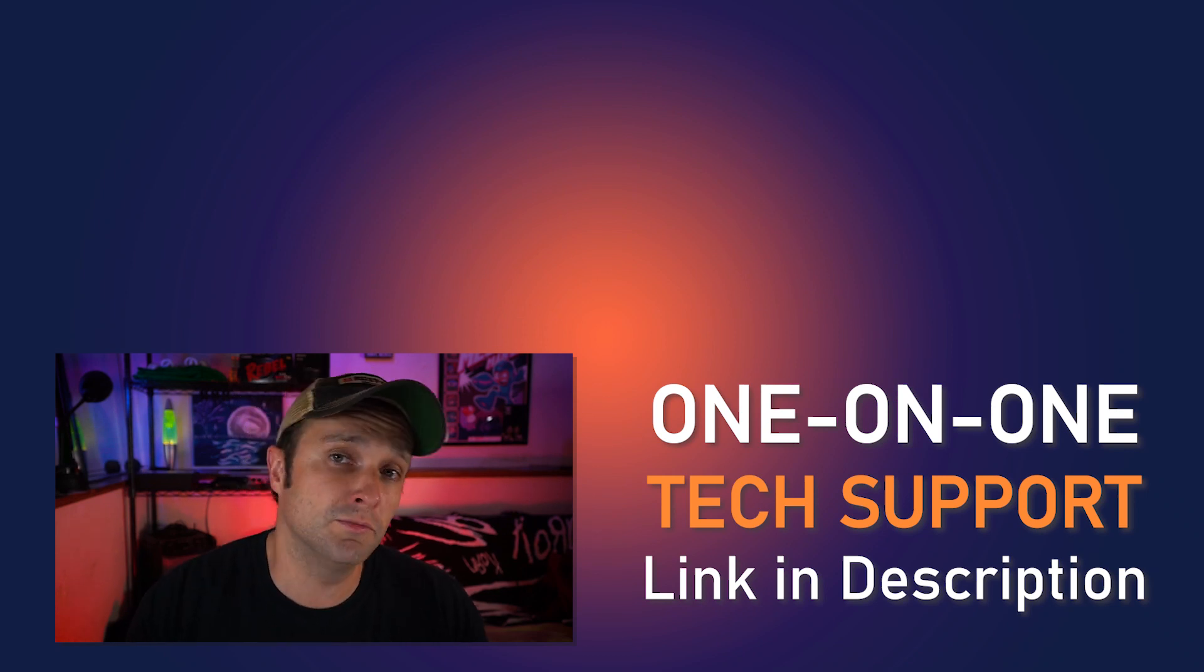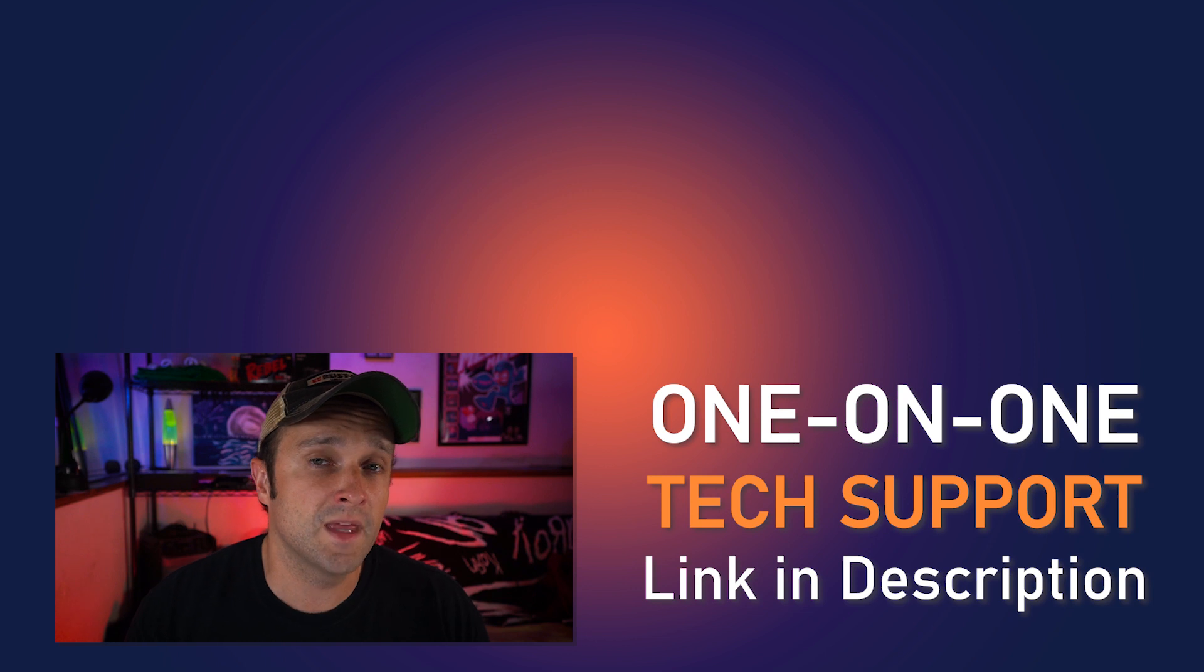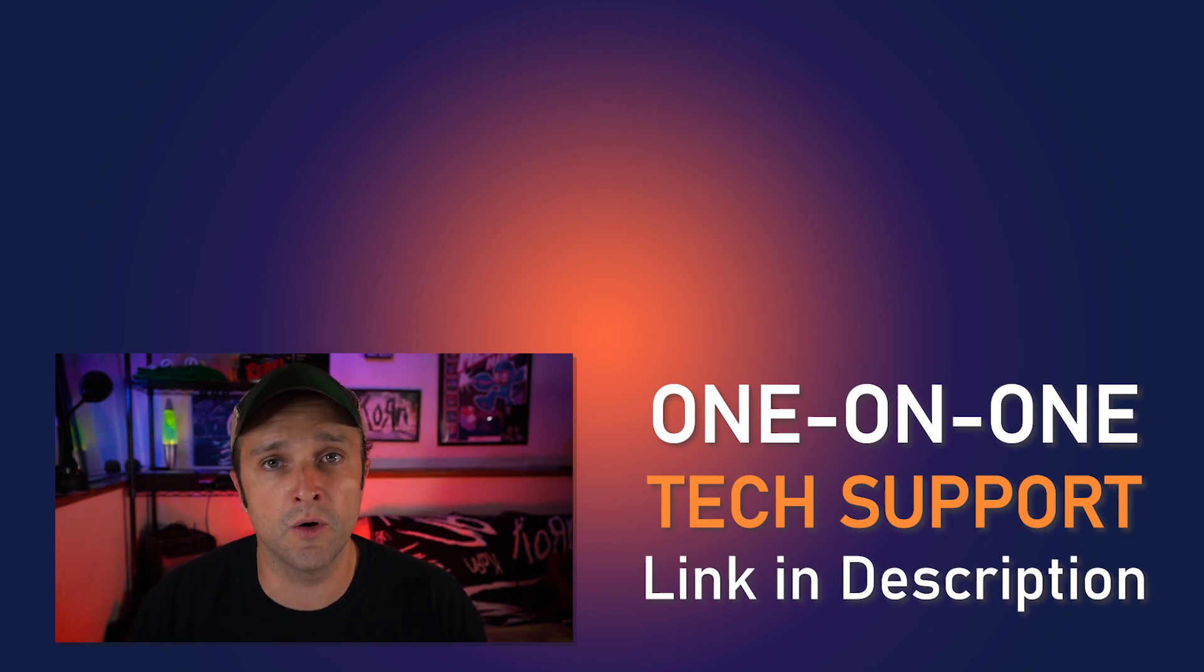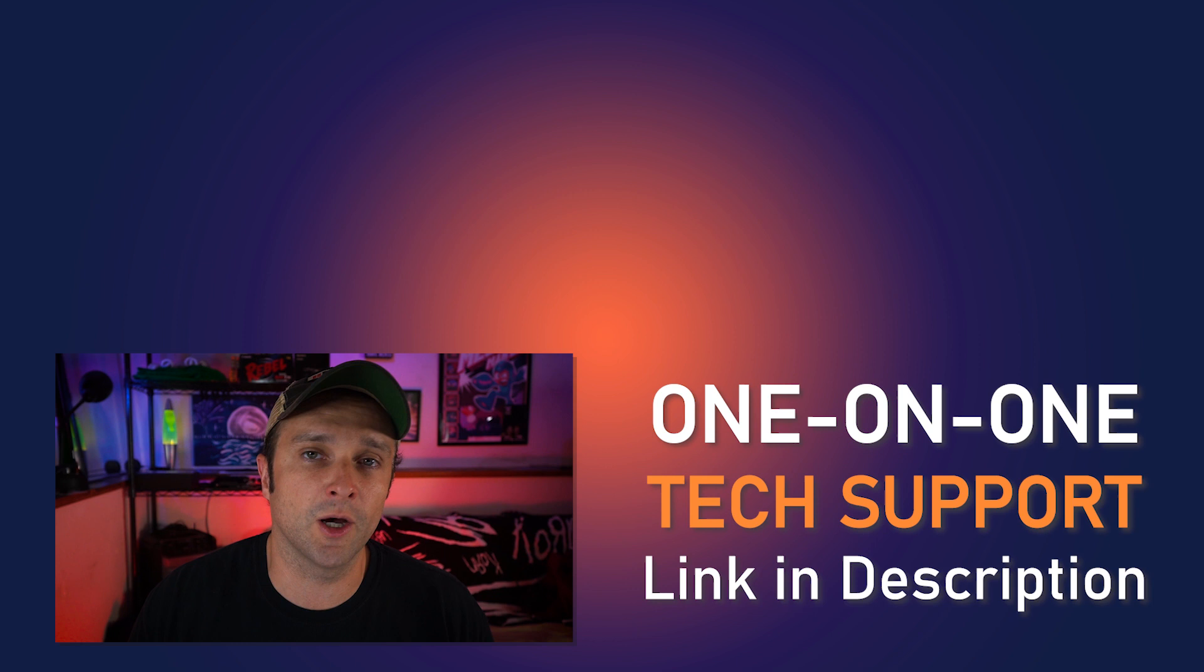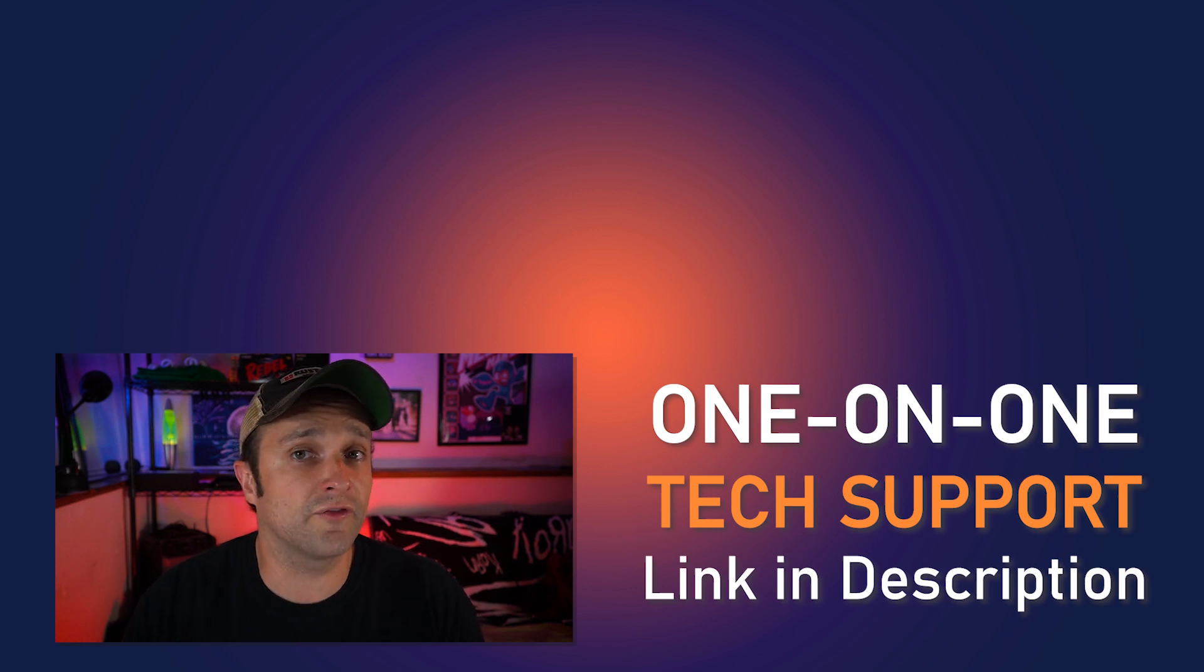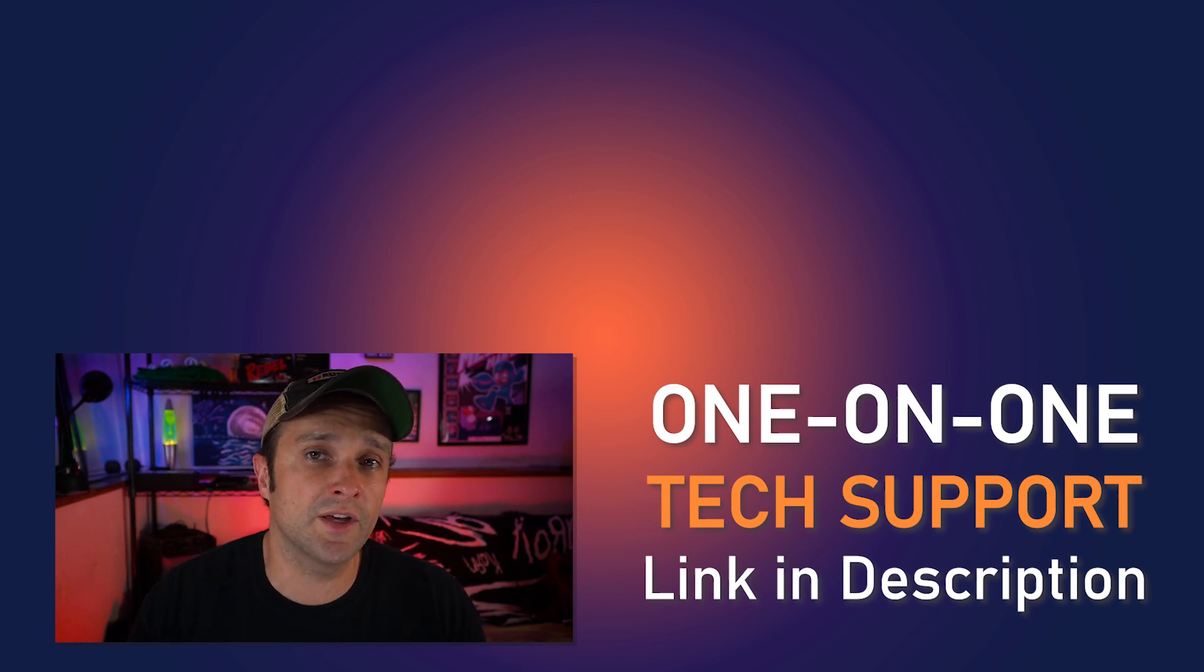If it helped you, give it a thumbs up, and if you're looking for one-on-one tech support, be sure to click the link in the description below, and we'll get you the help you need. If you're looking for more free tech support, check out either of the videos on the screen right now.